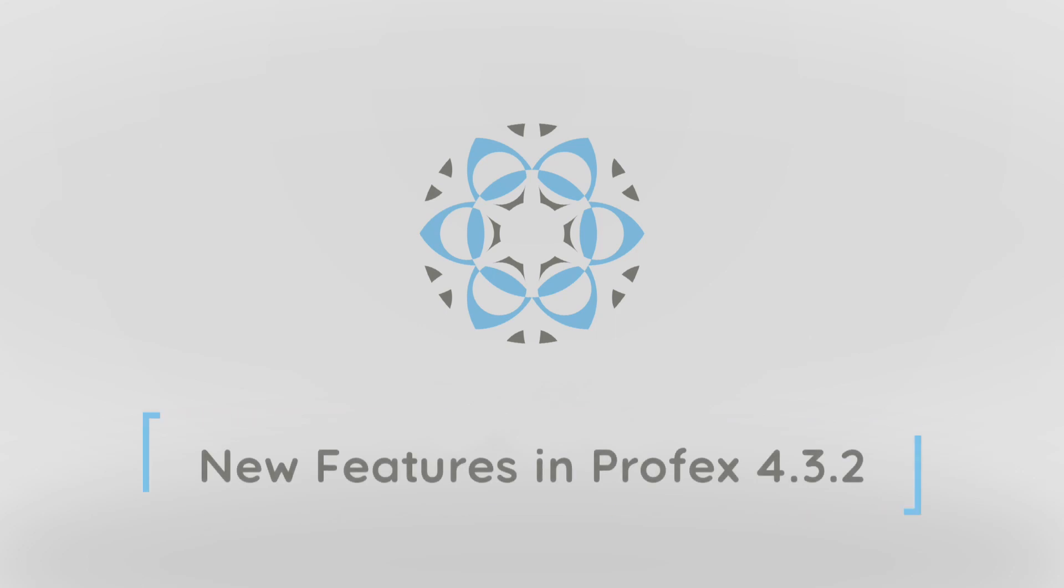Hi guys, I want to give you a quick overview of the new features in Profex 4.3.2, which was just released.